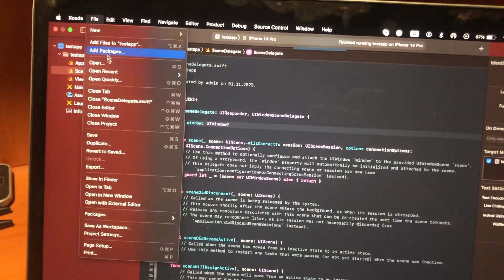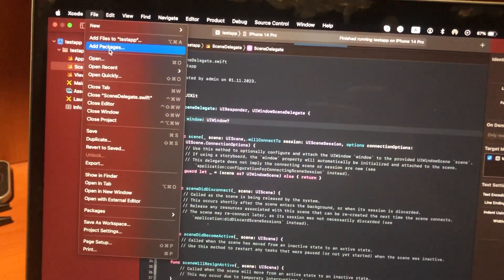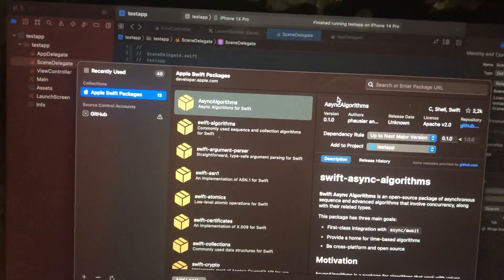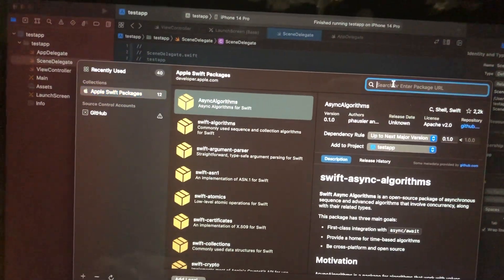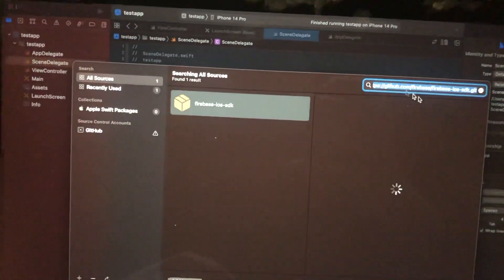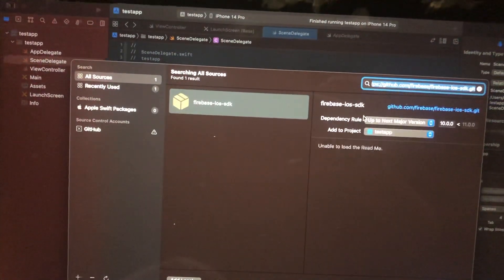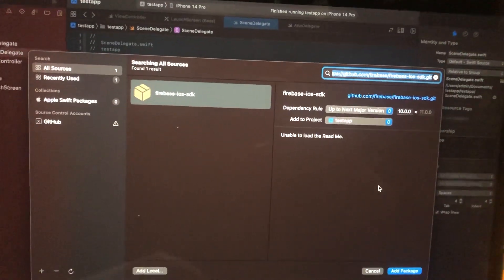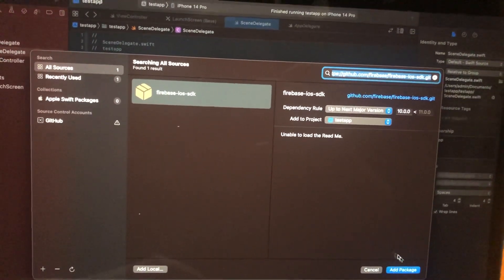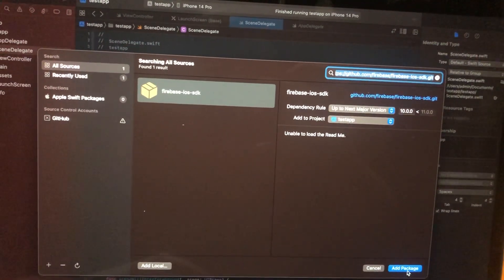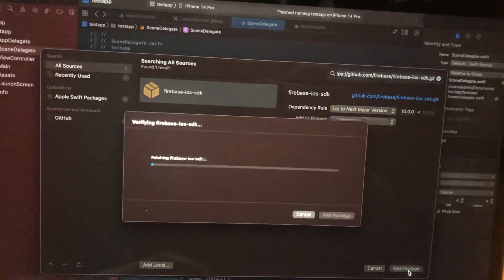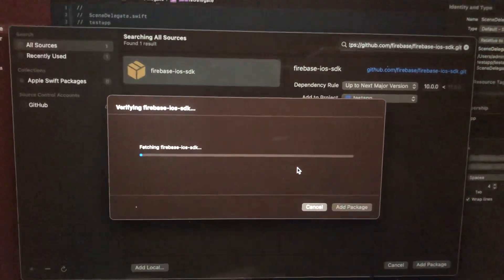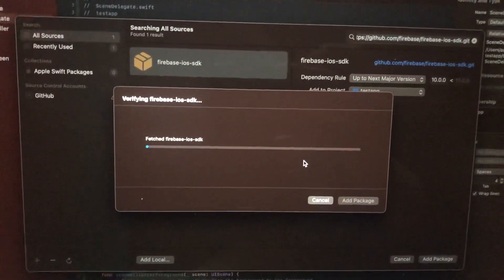Let's go to Xcode and tap on Add Packages. Here you just need to write in the search bar, and you can find it. Just choose Add Package, and now we need to wait until it successfully downloads.